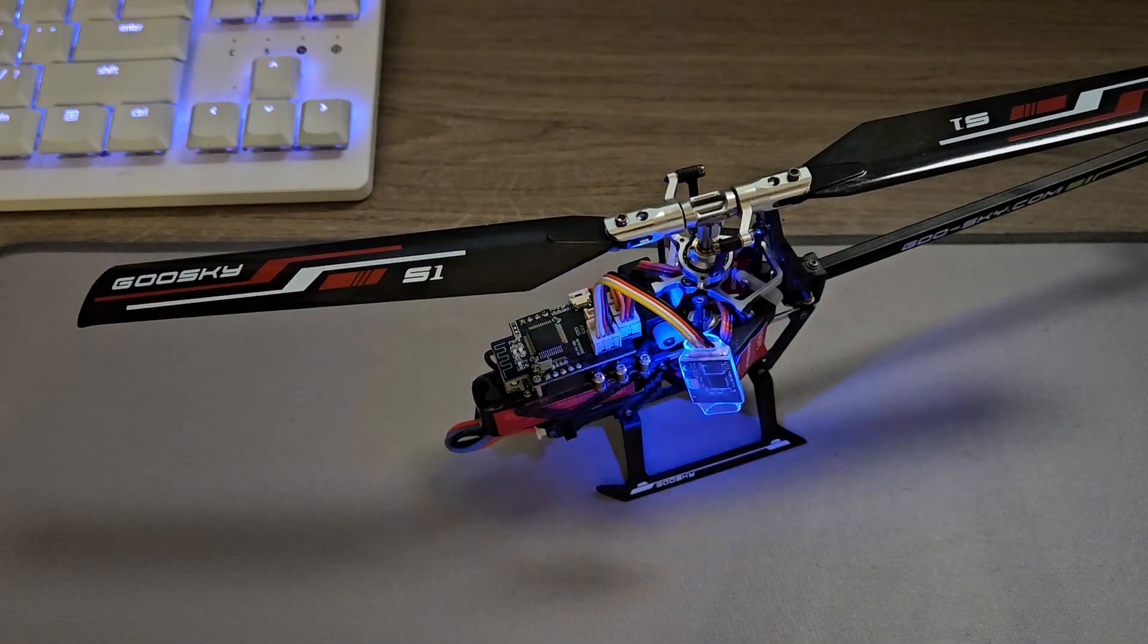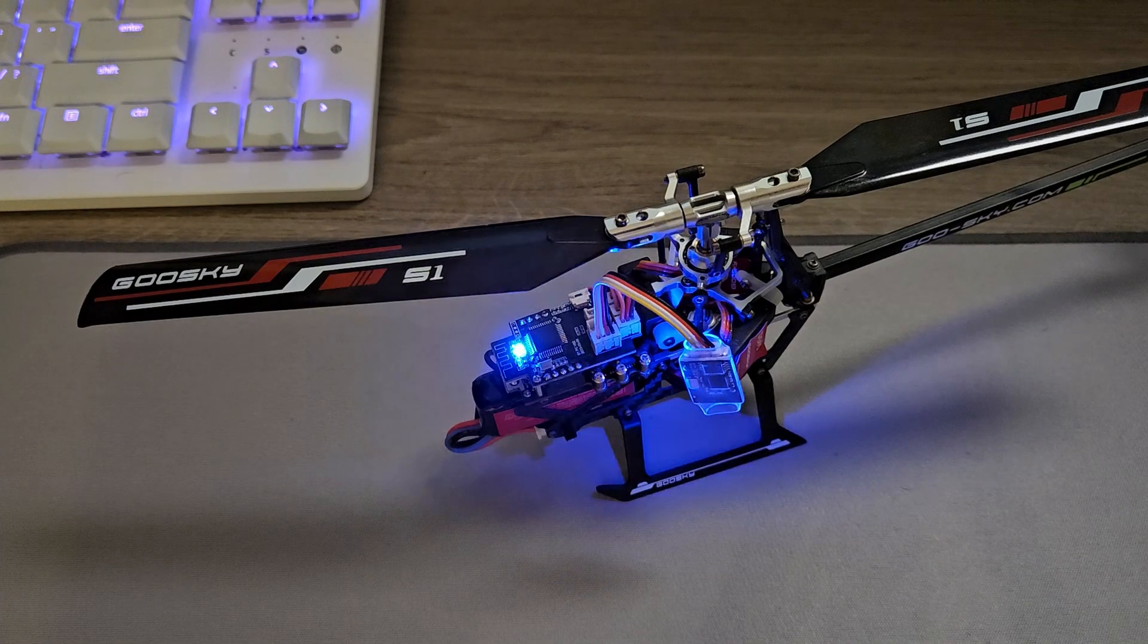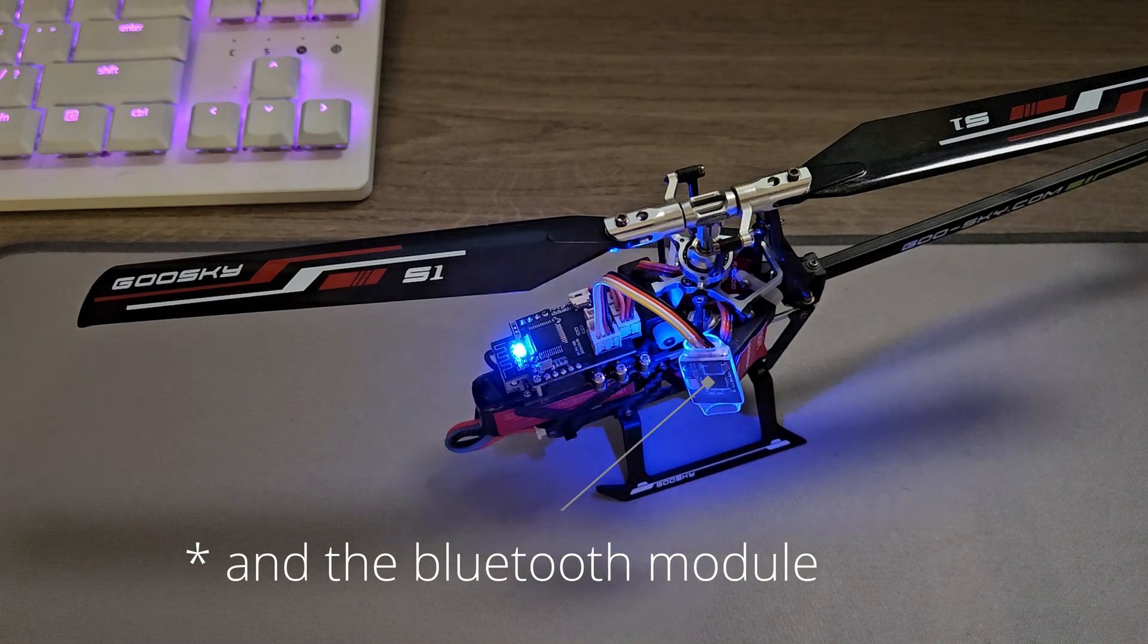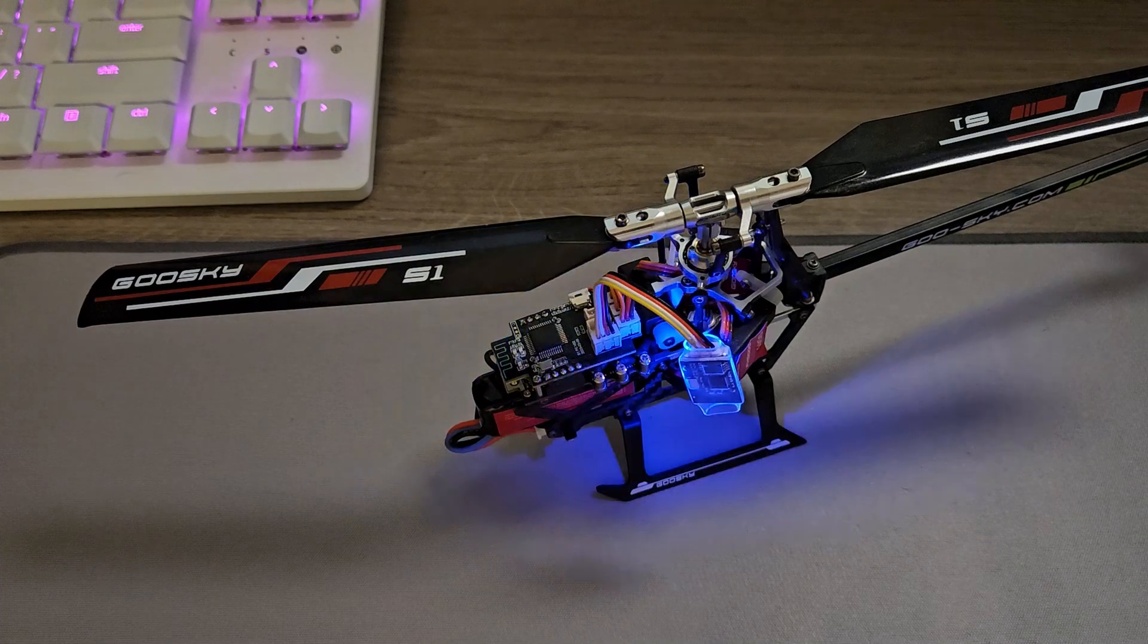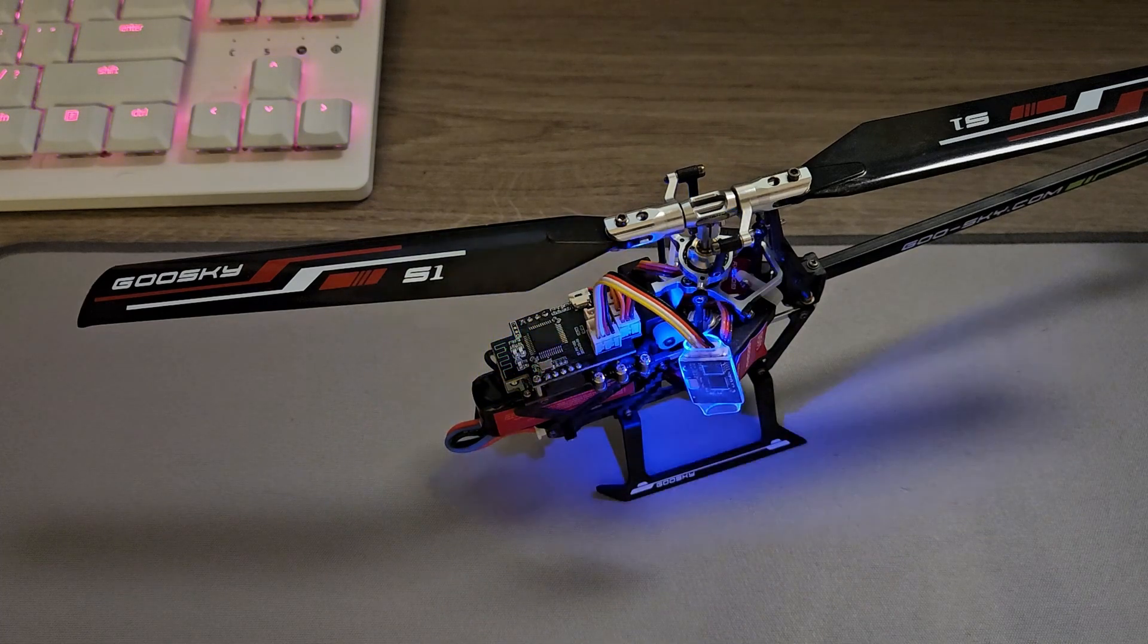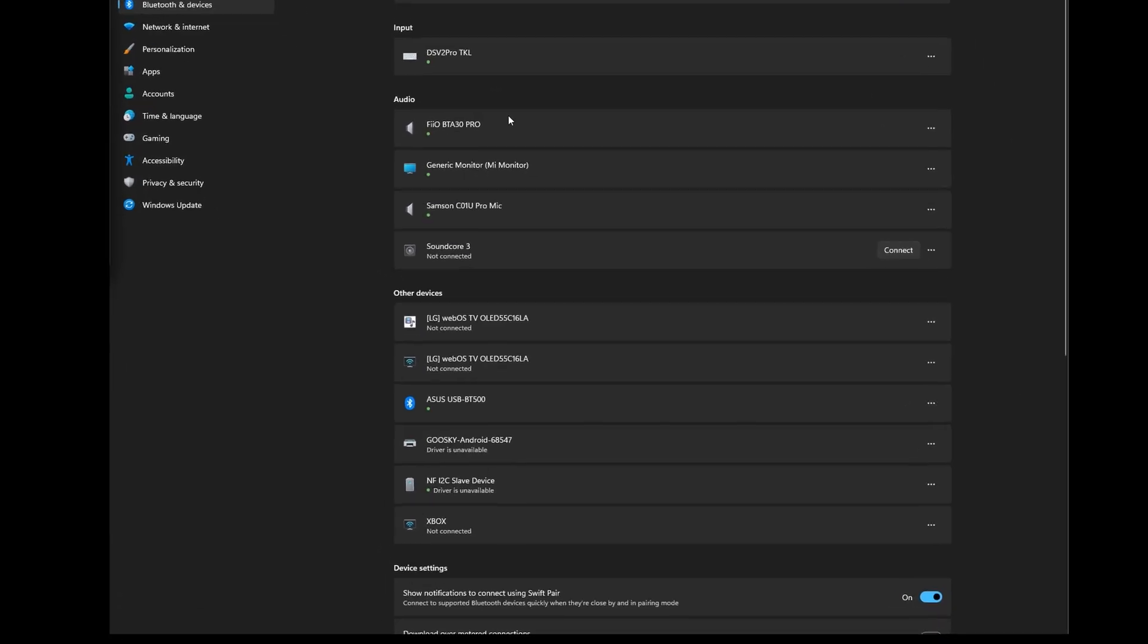As you can see, the blue light on the flight controller is flashing, so at this point it's ready to be discovered via Bluetooth. Let's go into the computer. I have with me a Windows 11 machine and it has a Bluetooth dongle attached via USB.